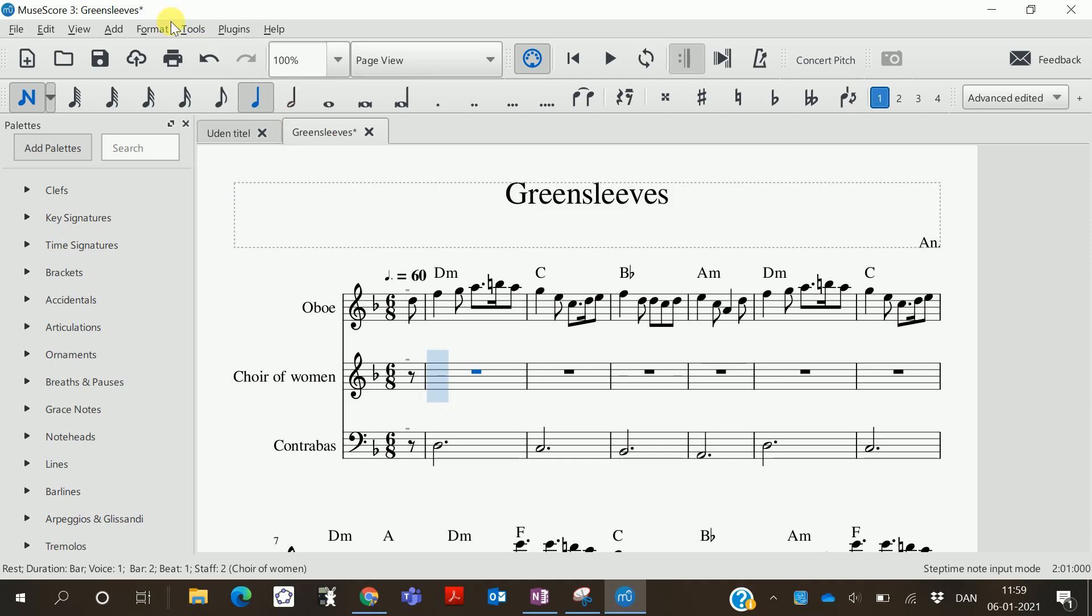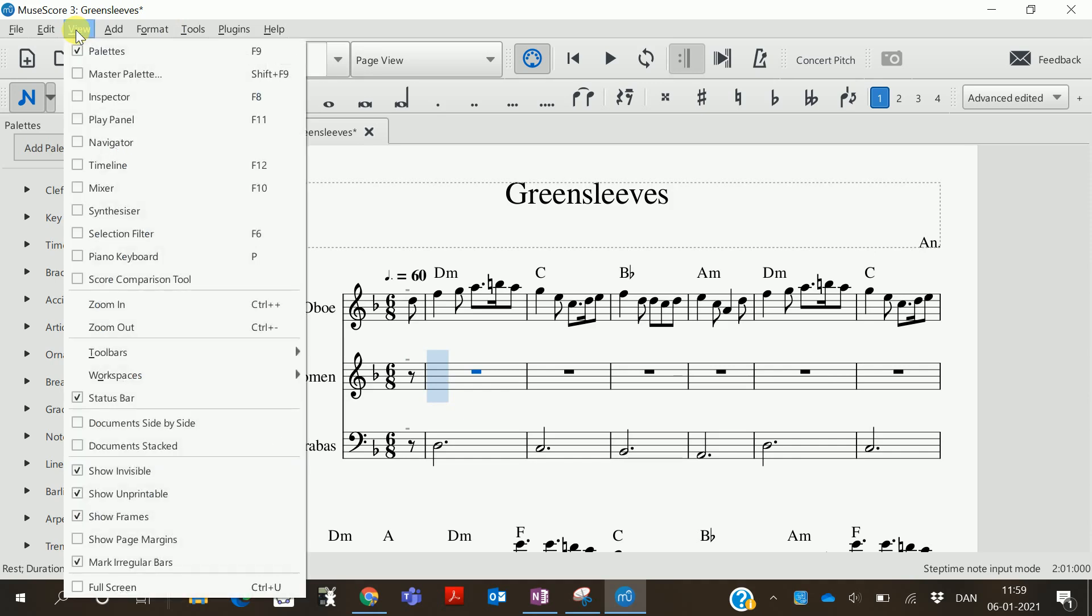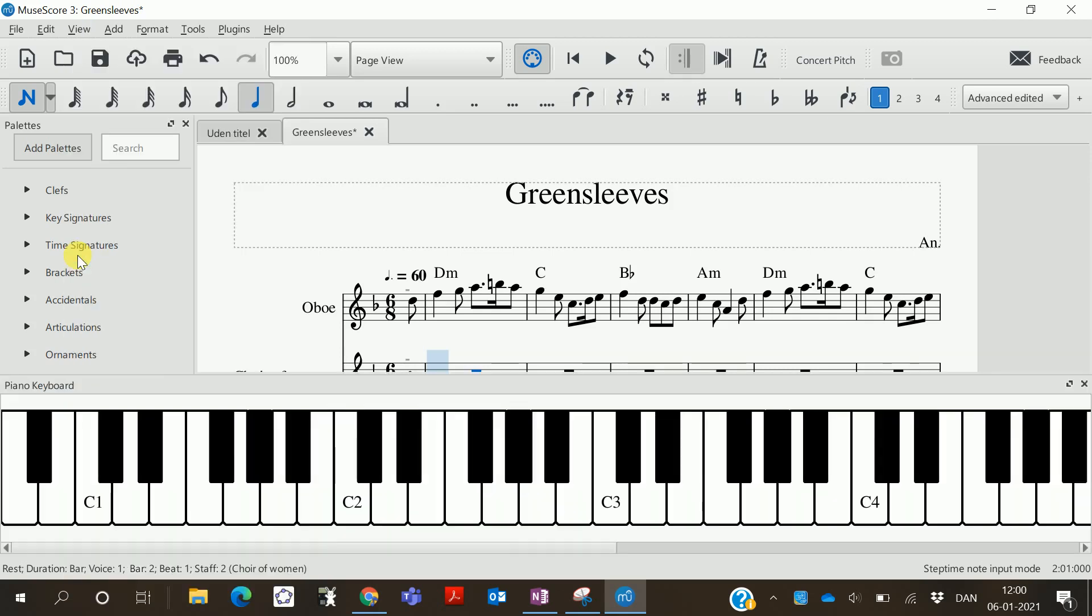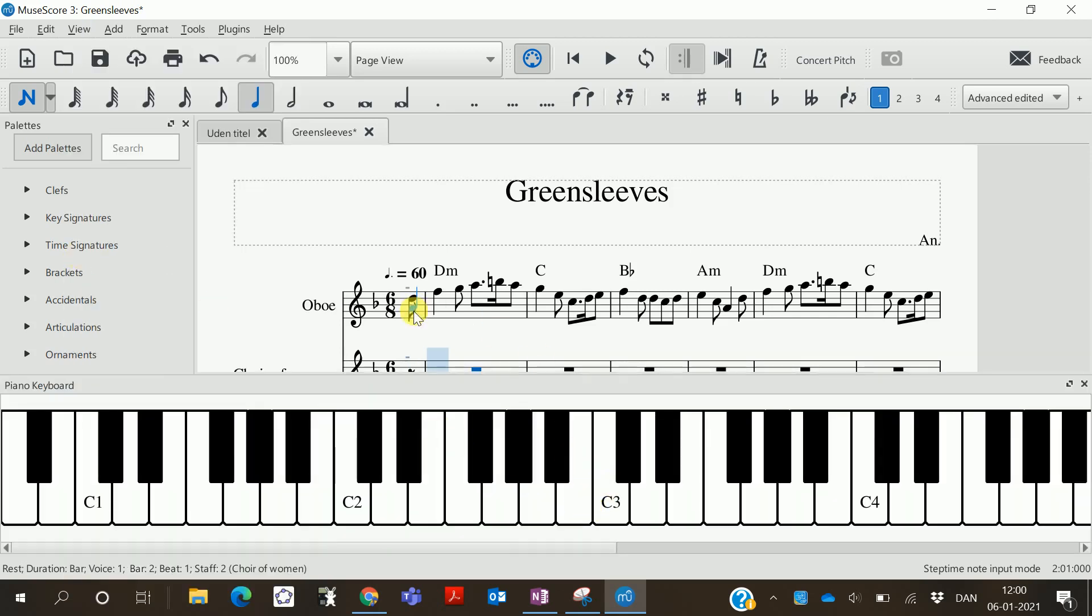If you choose View and find the piano keyboard, you can also press P on your keyboard, and it will show this giant keyboard down here.